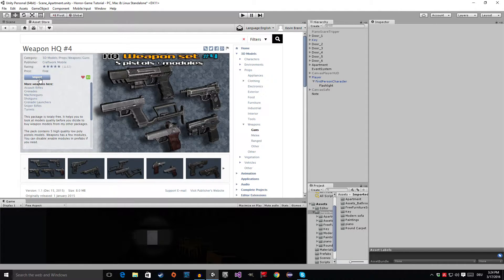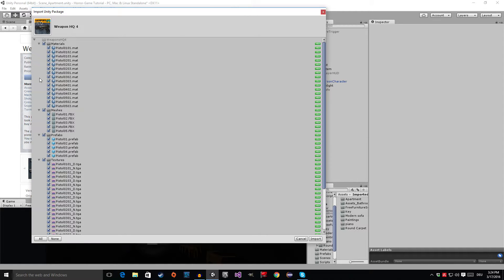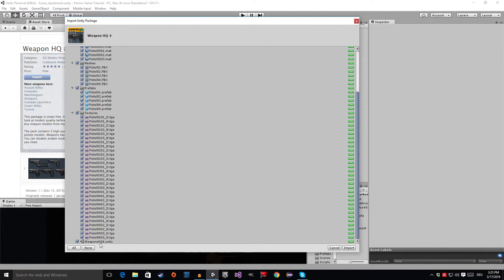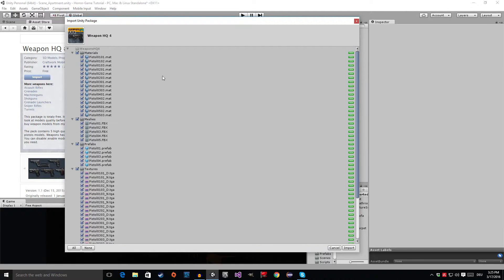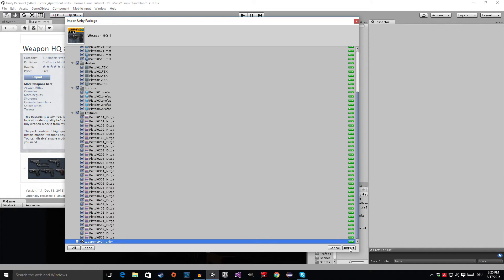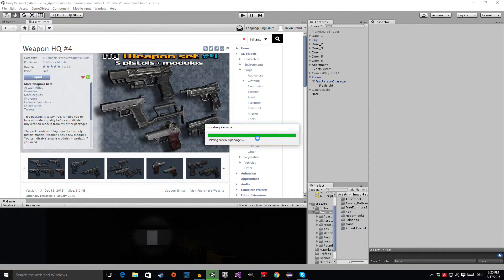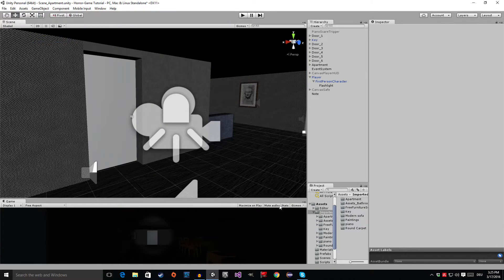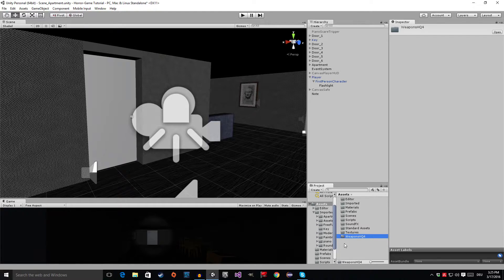It says Import for me because I already downloaded it, but just click Download and the rest will be the same for both of us. Click on this button, and then when your download has finished, this window will open up. Scroll down and go to the WeaponHQ4.unity — this is a scene, so disable it because we don't want a new scene in our project, we just want the weapons. Click the Import button and Unity will do its thing. Meanwhile, we can close the Asset Store by right-clicking on the tab and clicking Close Tab.